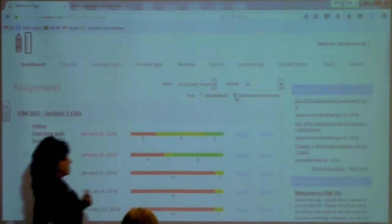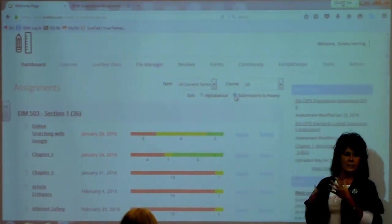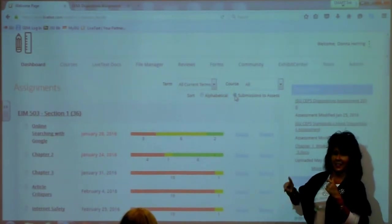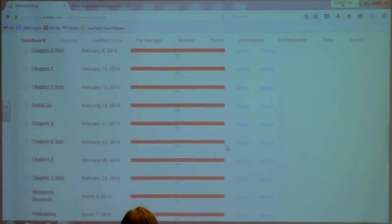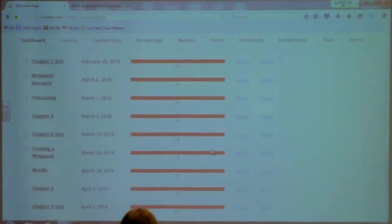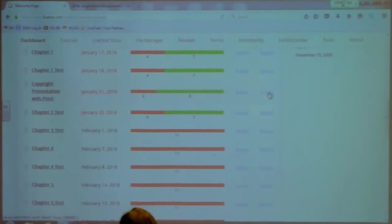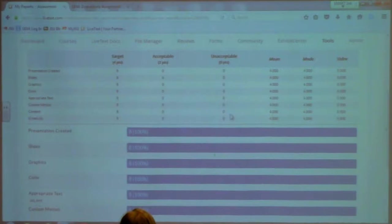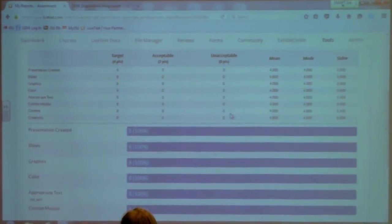You also have two new buttons. If you see as a professor that you've got six assignments that need to be assessed, you can click on the Assess button and it will take you straight to the assessment area in your course. If you have assessed using a rubric — and this is a new feature — you've got a Report function. I'm going to go to a Prezi presentation that has been assessed for eight people to show you that feature.